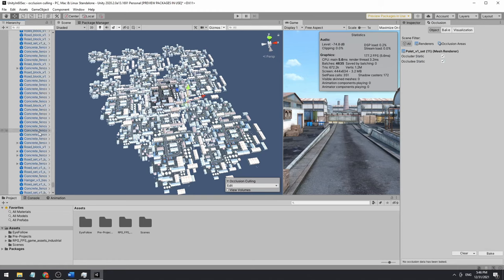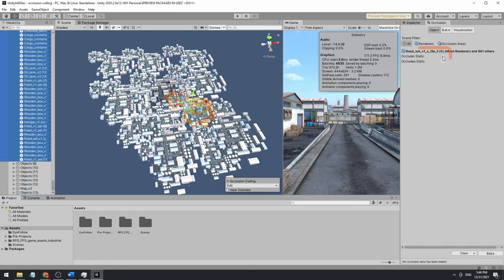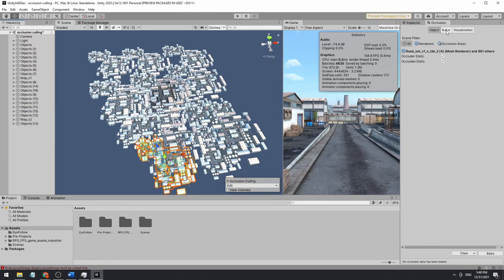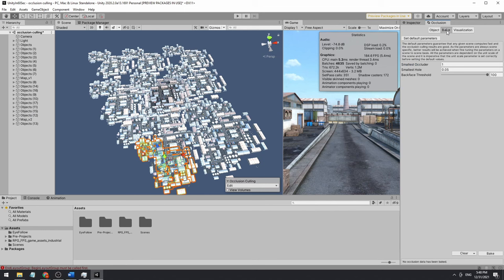Select only components with mesh renderer. Check the boxes for occluder and occludee, and press bake.